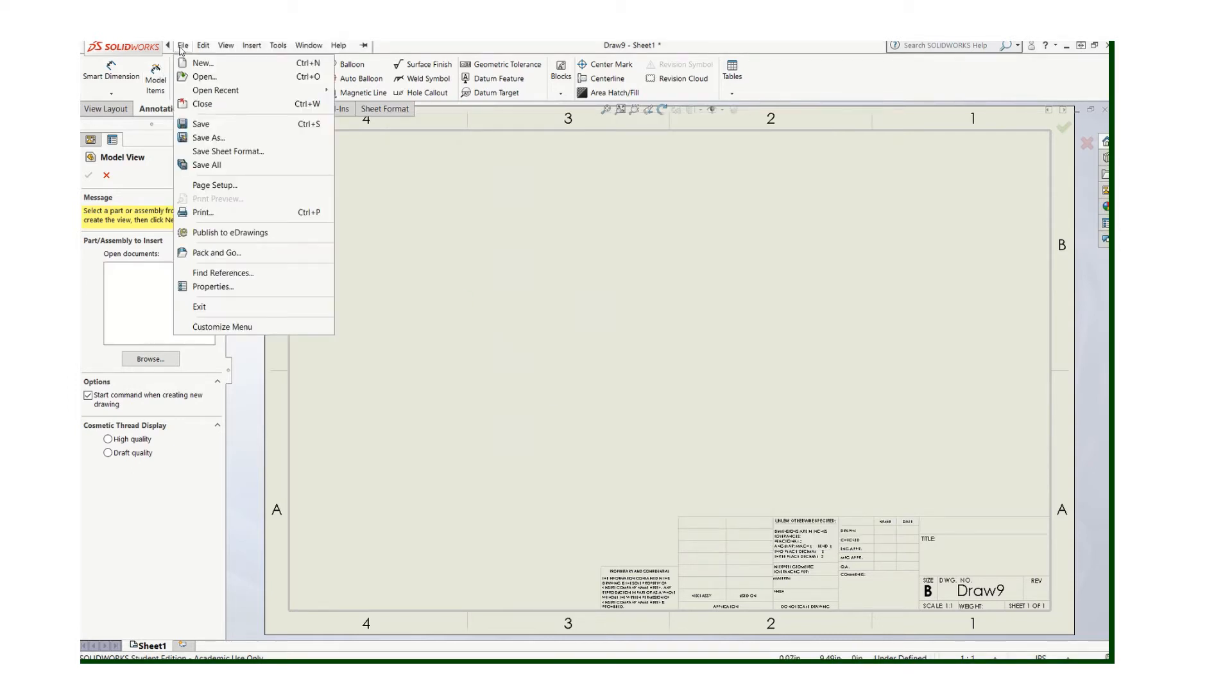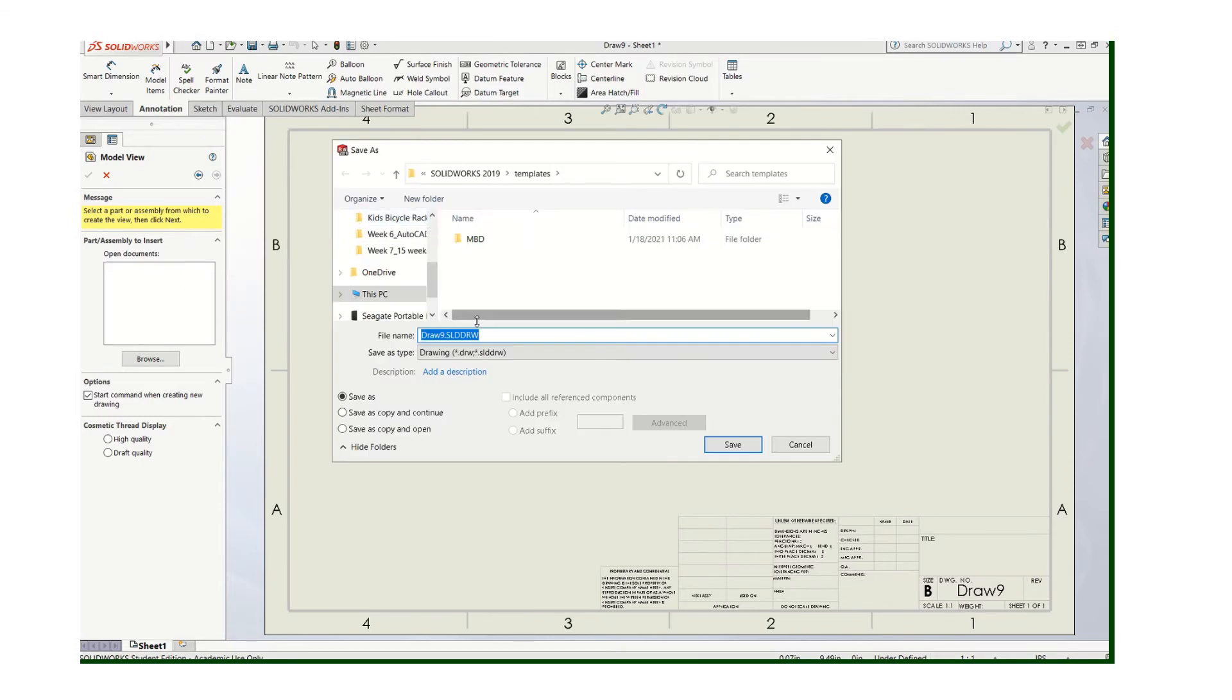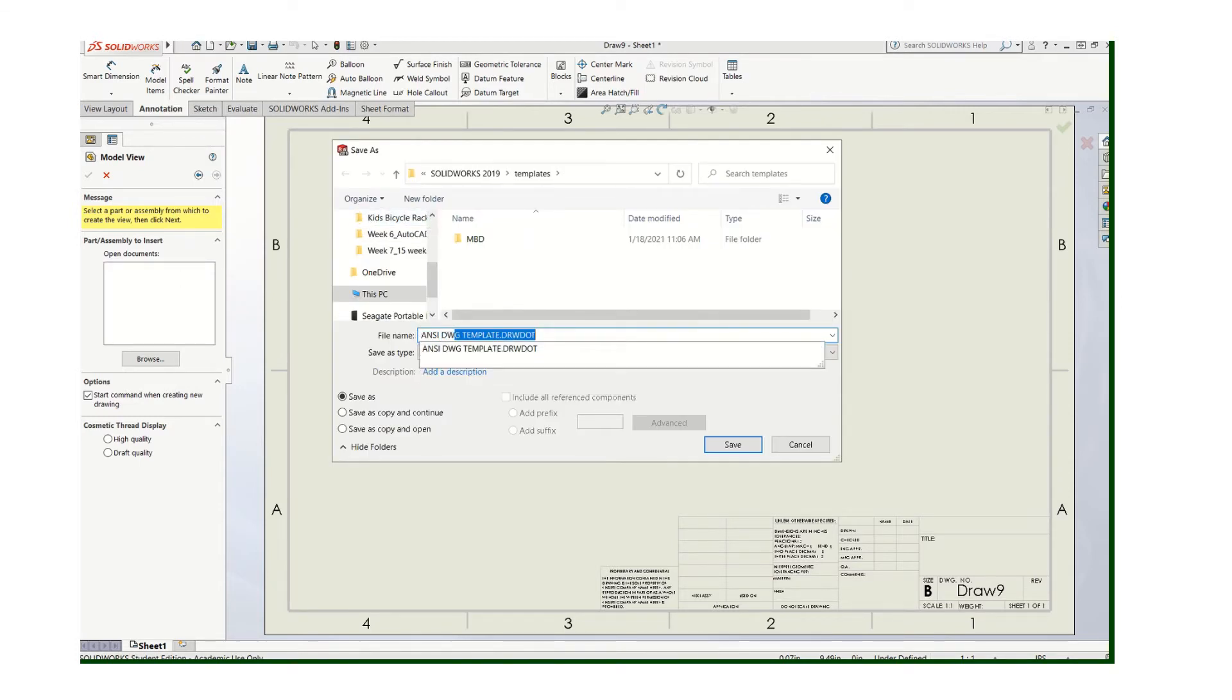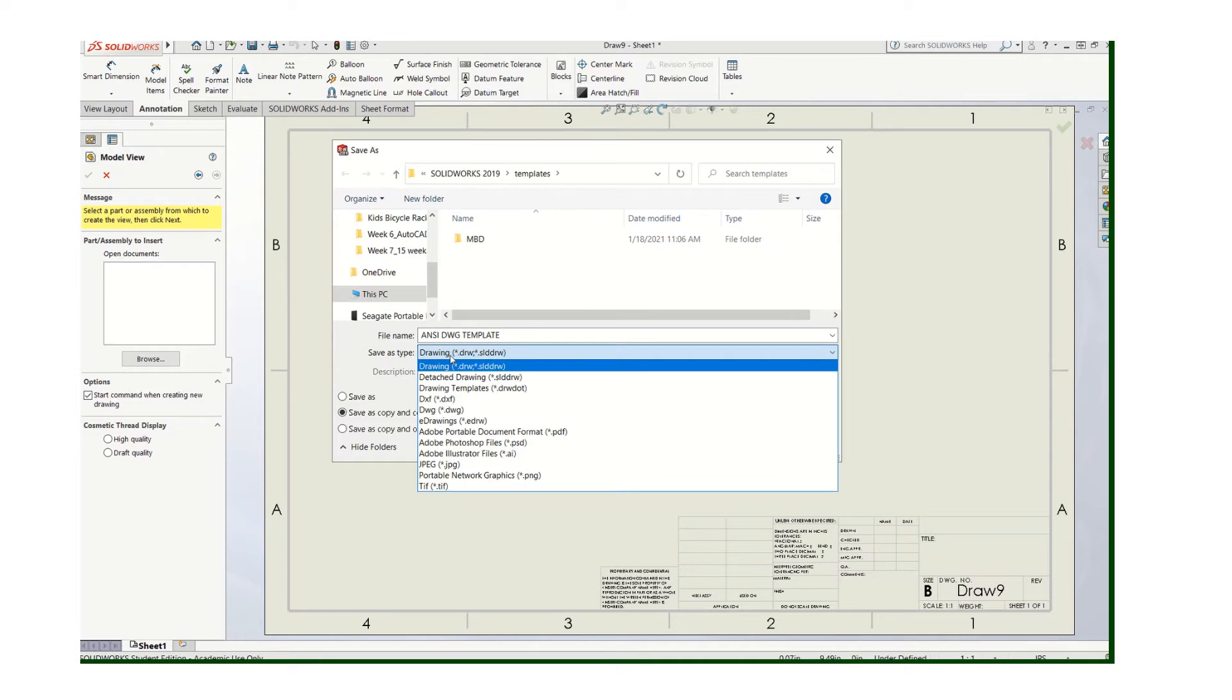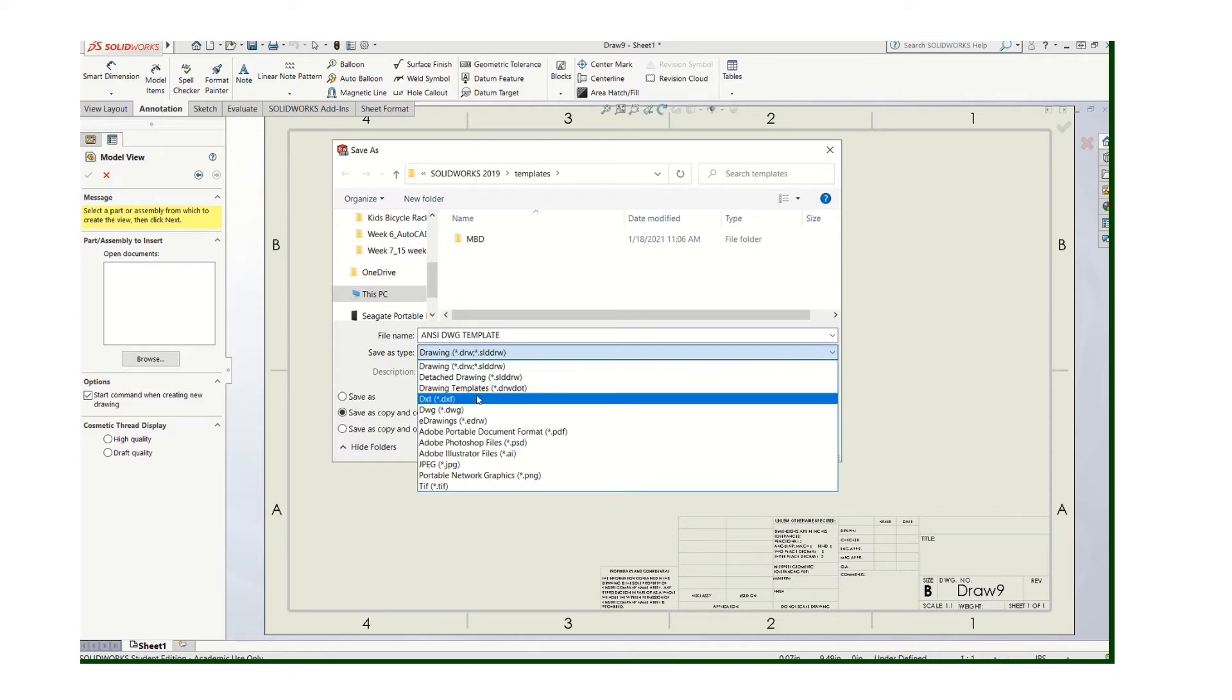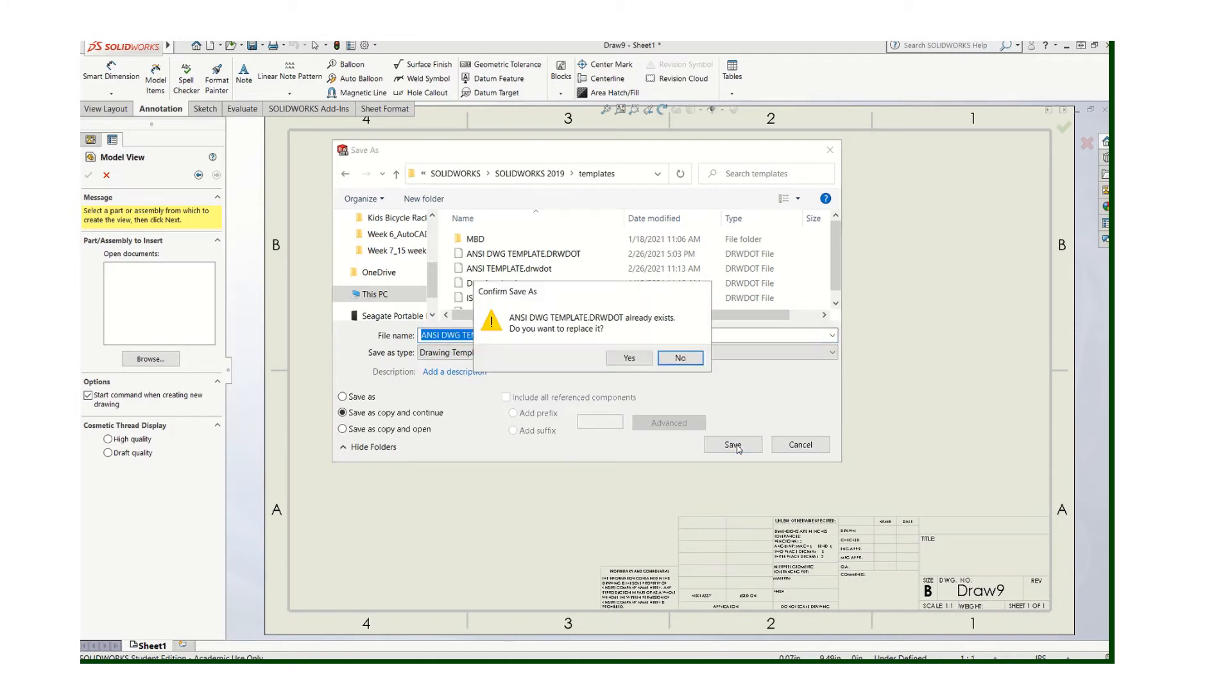And now we want to save that. So go to Save As. Give it a name called ANSI, something that you can remember - ANSI drawing template. Now don't hit save yet because you need to set the file type. It's going to be a drawing template, which is a DRWDOT file. Save that.